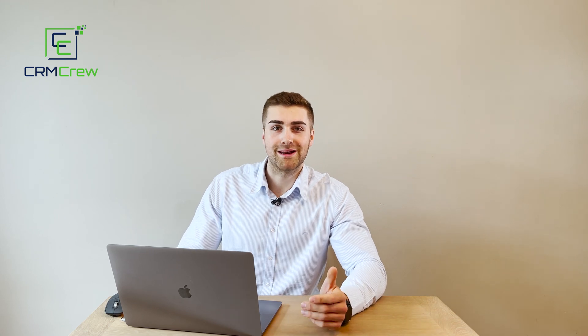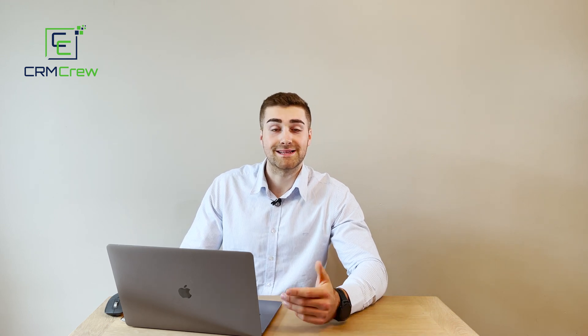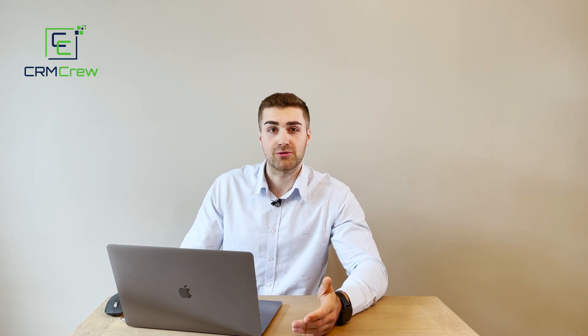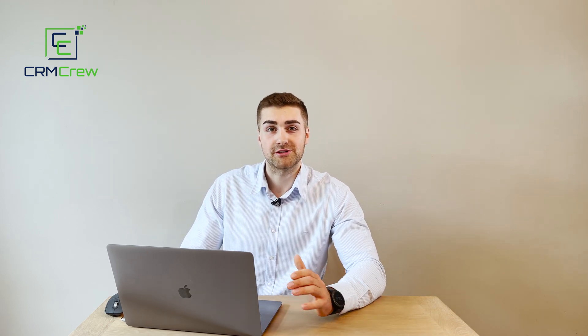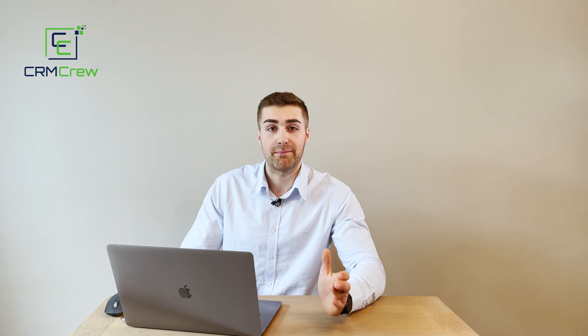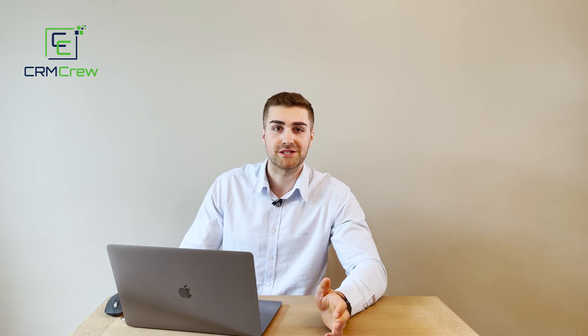Welcome CRM Crew, my name is Nick and in today's quick tutorial I'm going to be demonstrating how to create meetings in your Zoho CRM system.